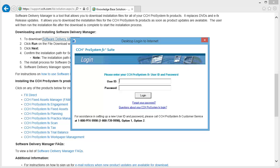Enter your CCH ProSystem FX Single Sign-On User ID and Password. Your User ID is typically going to be your account number if you log in as the Firm Administrator. However, your Firm Administrator can create User IDs for each user in your firm. Use your Single Sign-On User ID and Password each time you log into Software Delivery Manager. After entering your User ID and Password, select Log In.